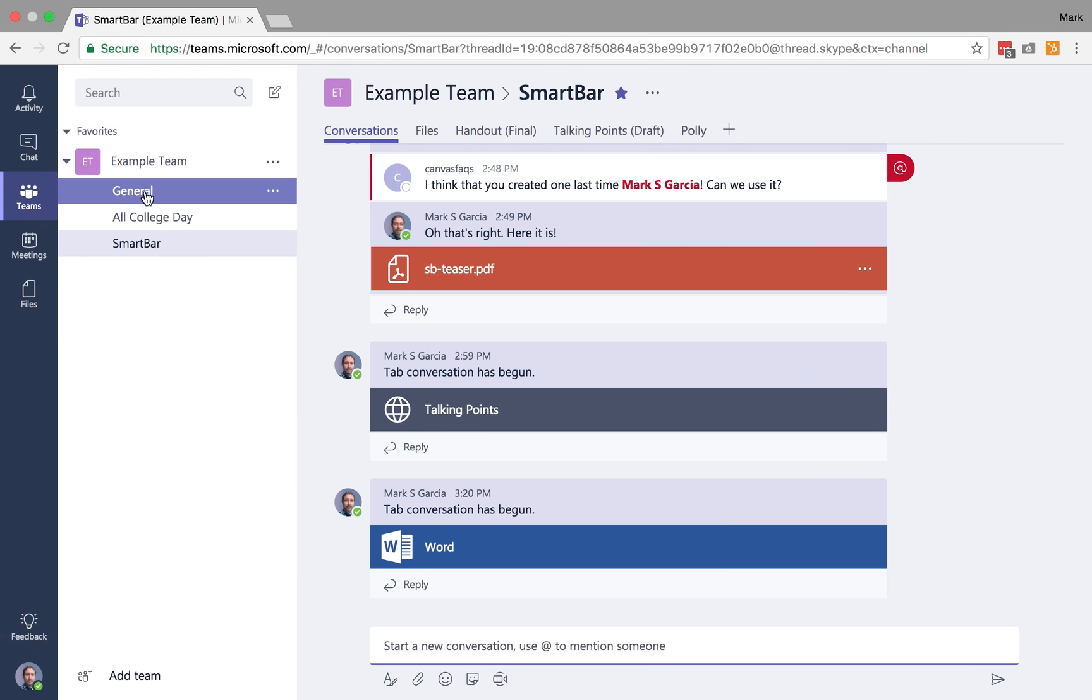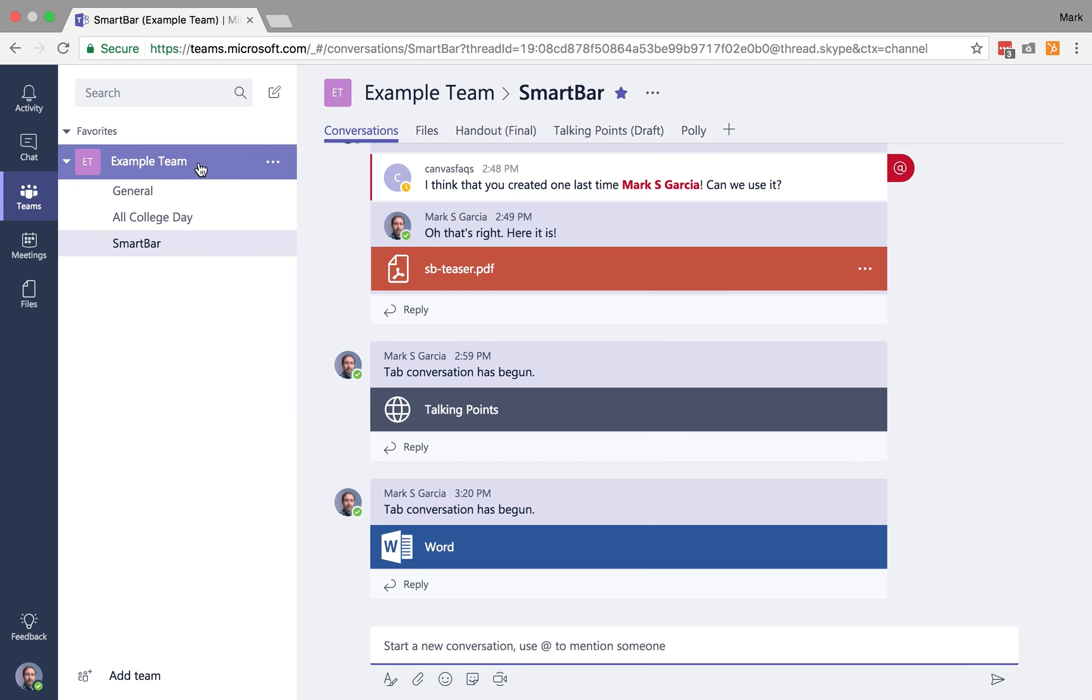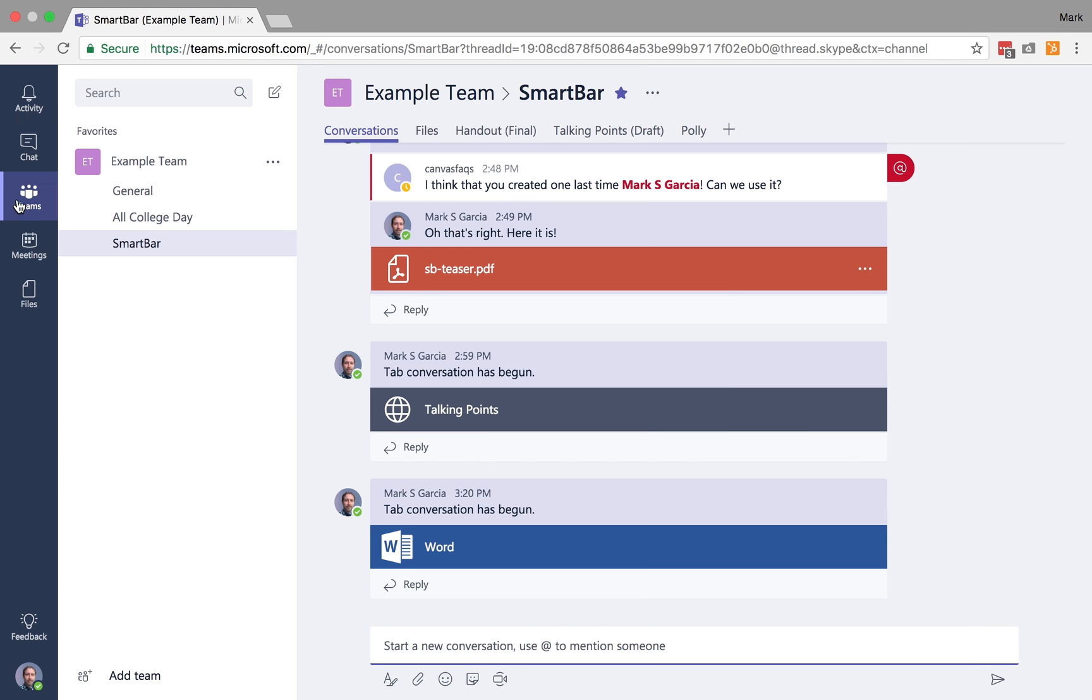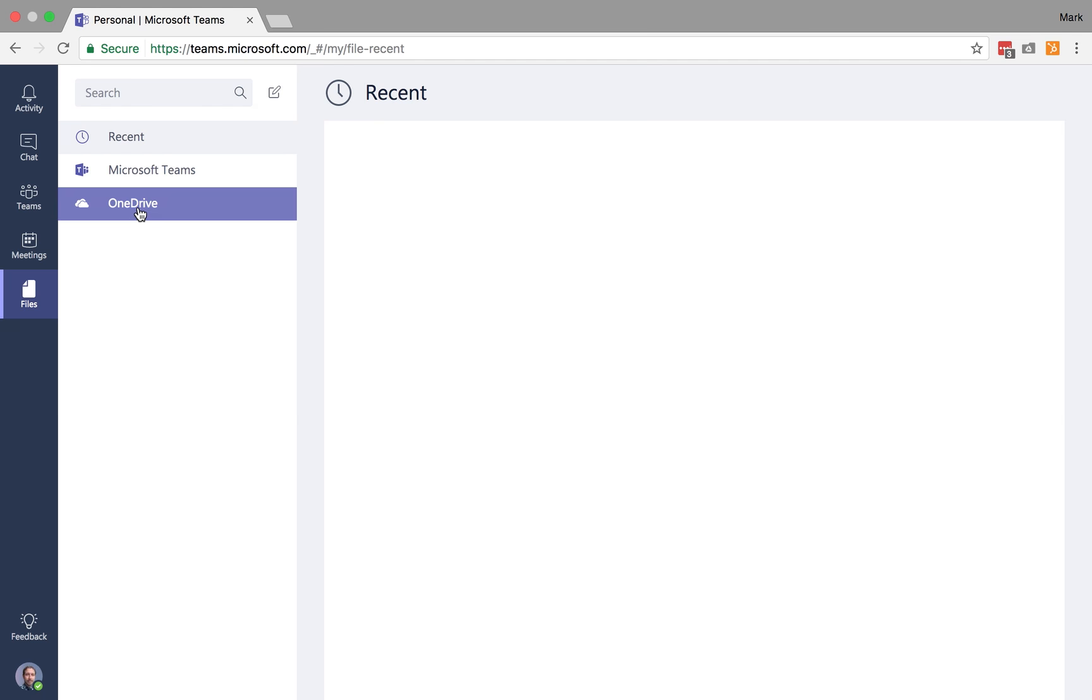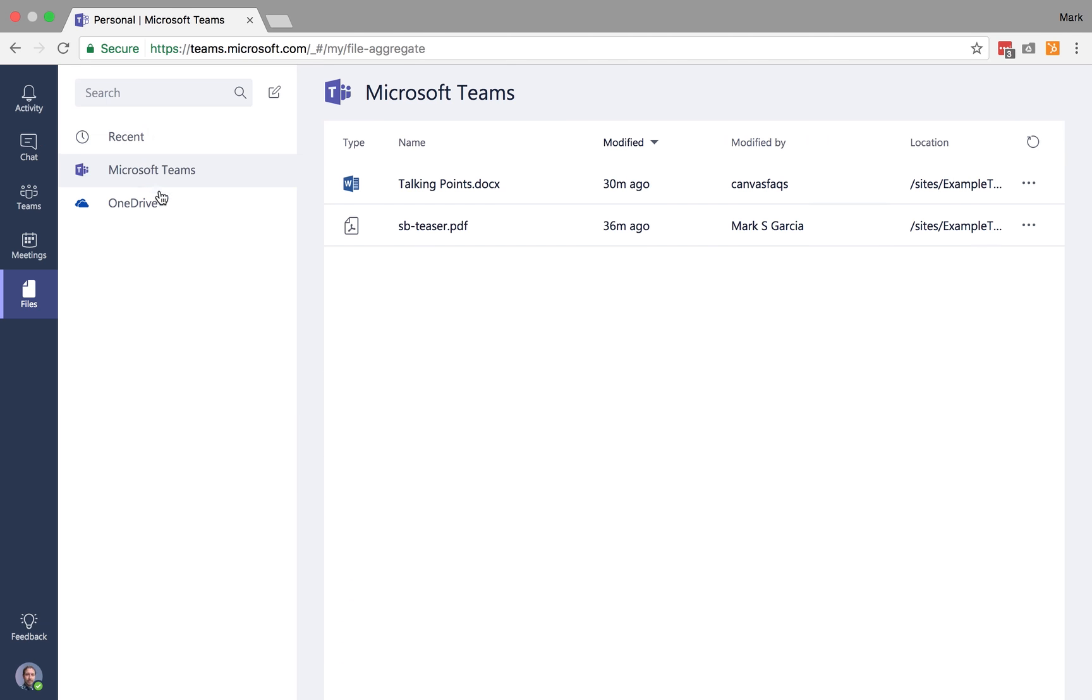Okay, so we've talked about the primary options that you have available to you here in your team along with your channels of that particular team. And now what I want to discuss is some of the other global nav options here. So we've talked about teams. I've talked briefly about files and how this is your overall global files for both your teams as well as your OneDrive account.